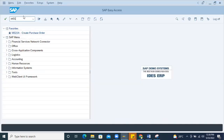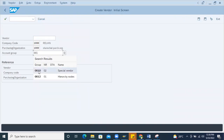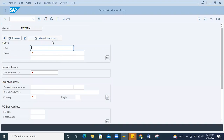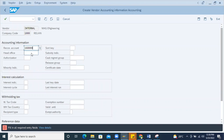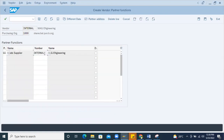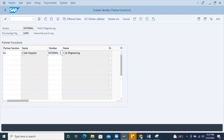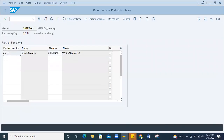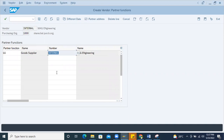First, I'll use transaction XK01 to create a vendor with account group 0001. I'll name the company 'MAG Engineering'. It's asking for the reconciliation account and other mandatory details. Under partner determination, you can see 'GS' is maintained for account group 0001. The number range for 0001 is internal, so the system will create the number automatically when I save.